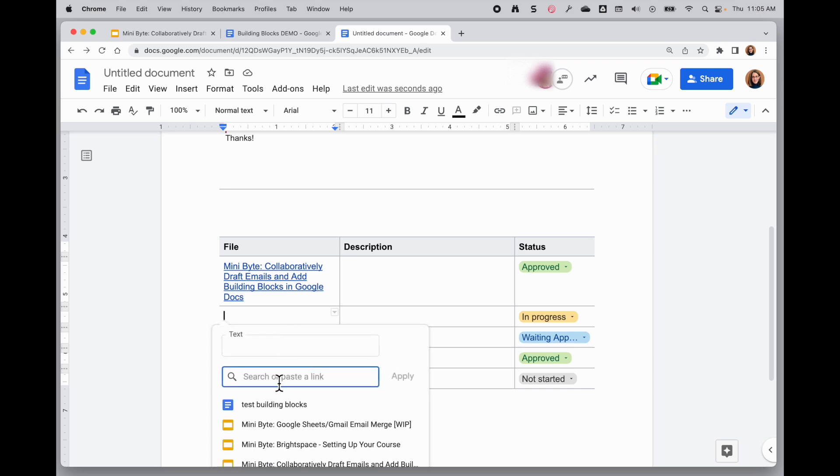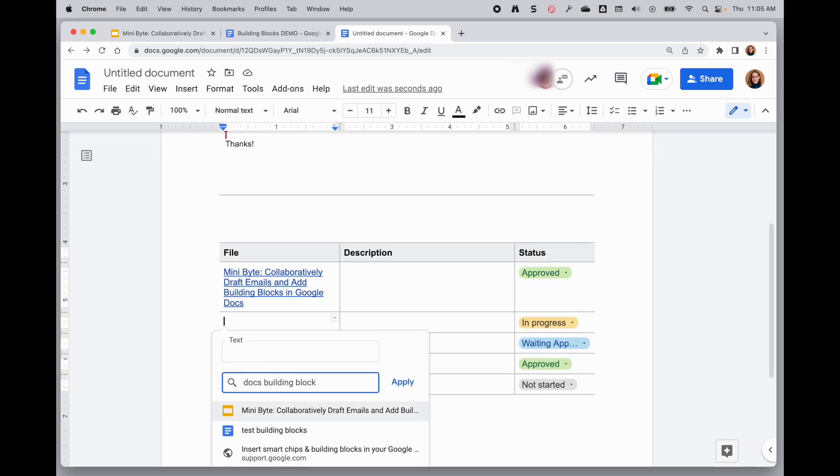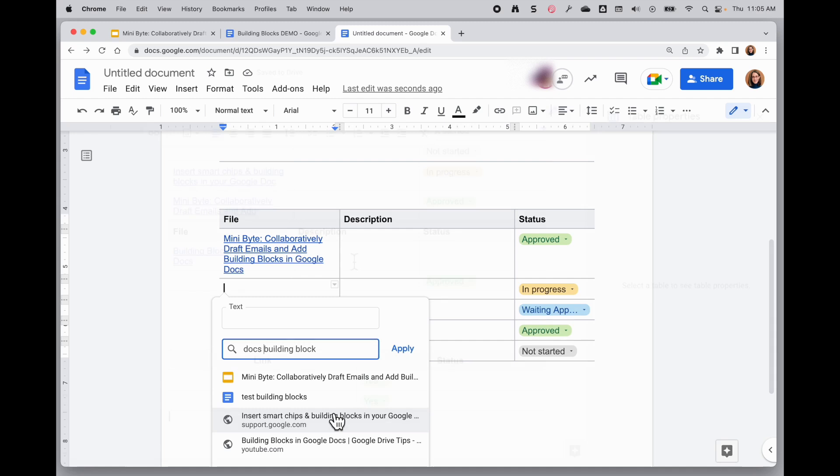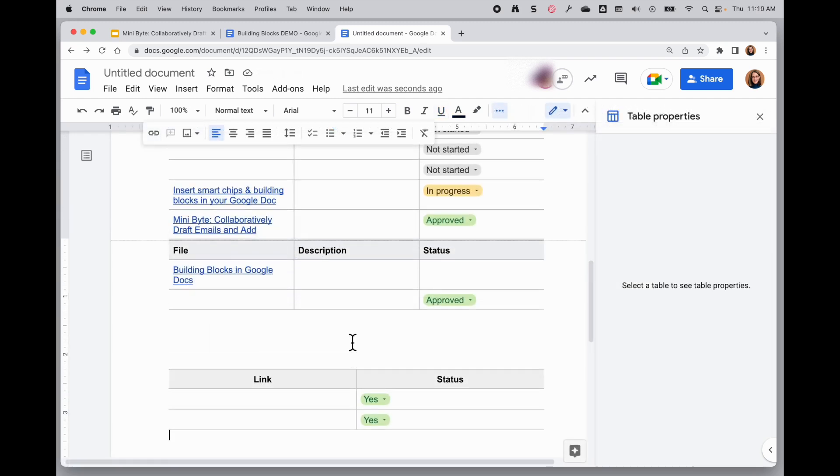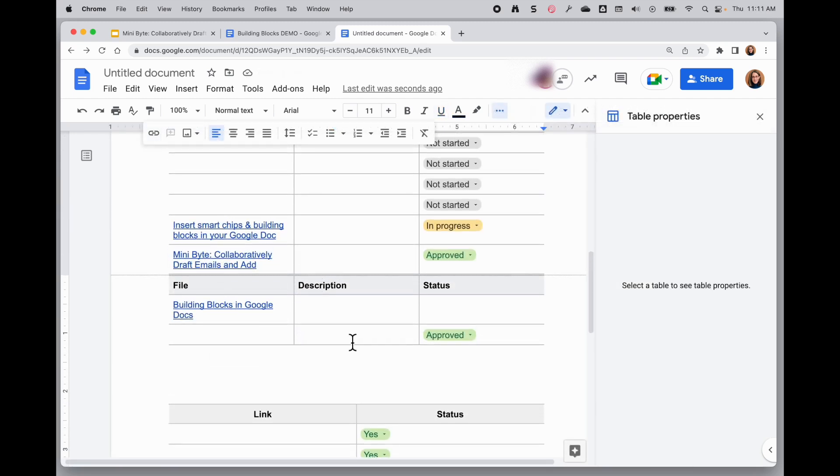This same search option also works for websites. This is a really great feature. It brings spreadsheet functionality right into a Google Doc, where you can draft emails and collaborate with your team right in here in this format.